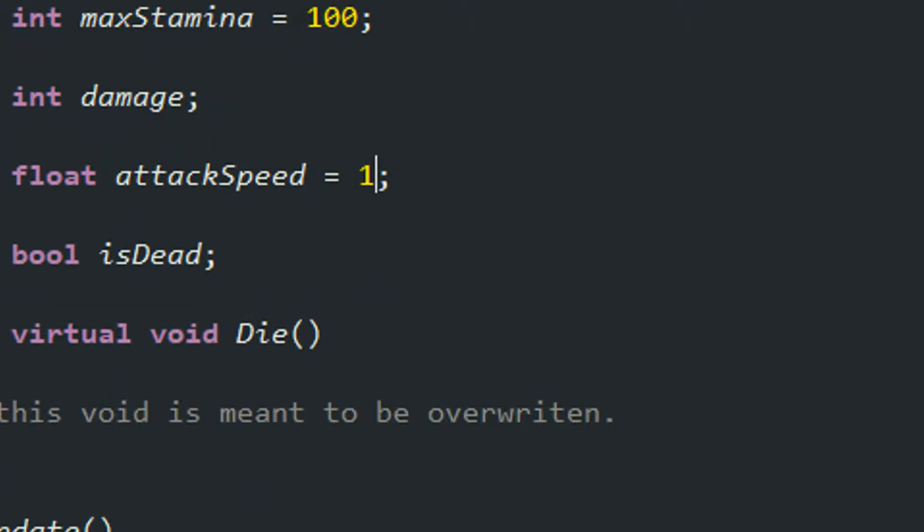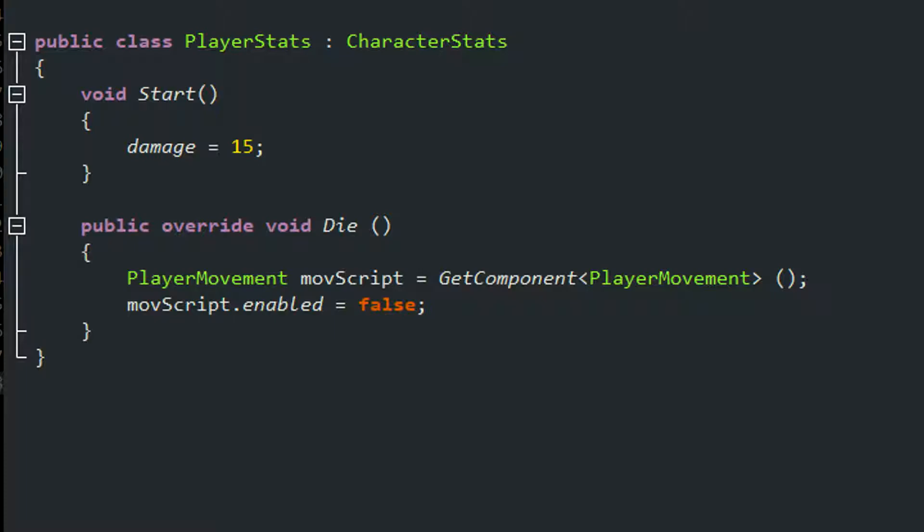Now we're gonna go to player stats, and simply in the void start we're just gonna set the damage to be 15.